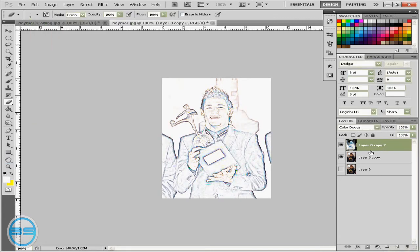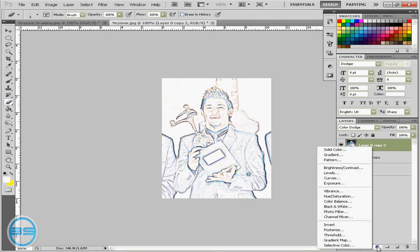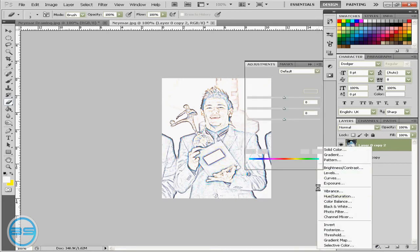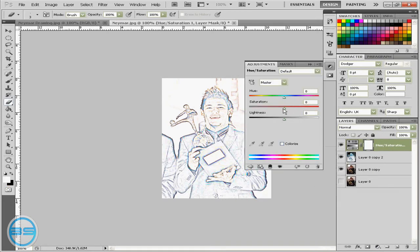And once you've done that just go to your circle right here and then go hue saturation and put the saturation all the way down.